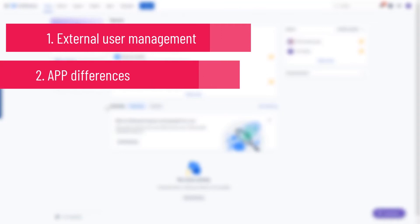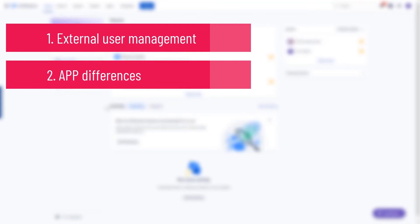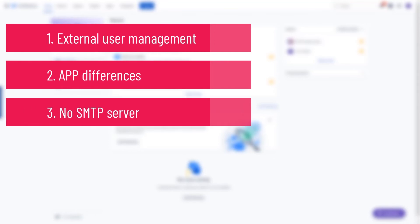There might be differences between certain apps in Confluence Server and cloud versions. It has to be checked individually, especially when you're migrating between these systems. You cannot configure an SMTP server for outgoing notifications. You can configure Confluence to send emails on behalf of your domain though.